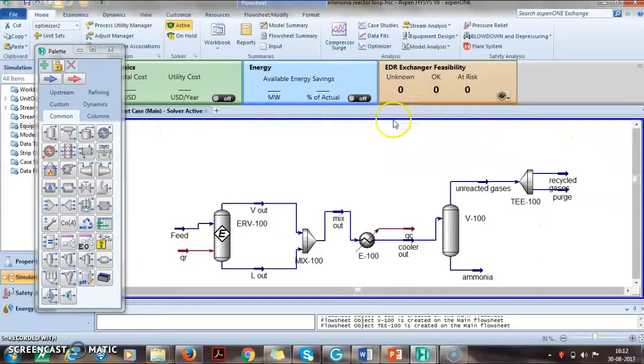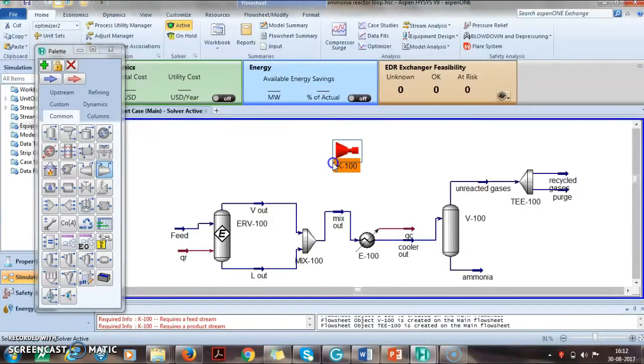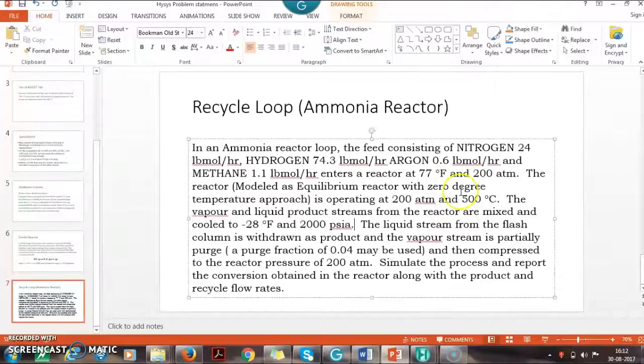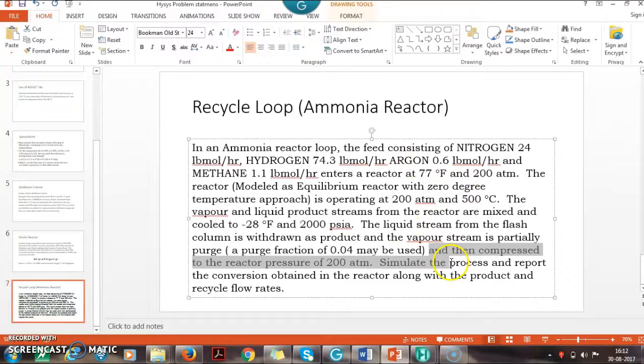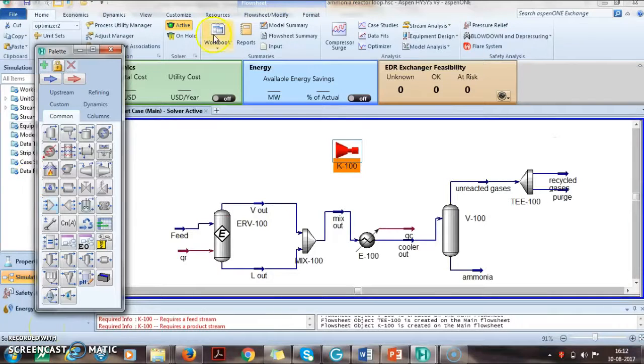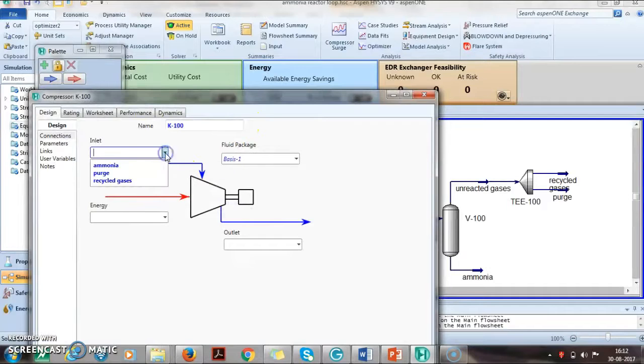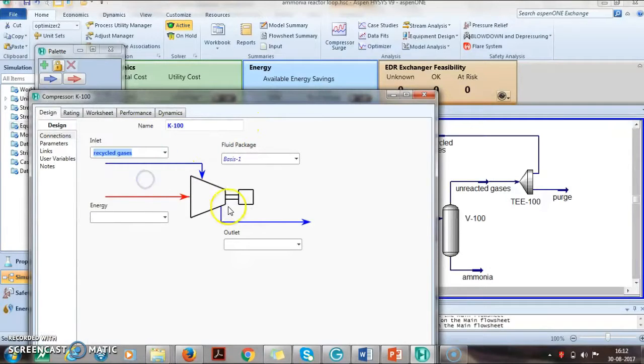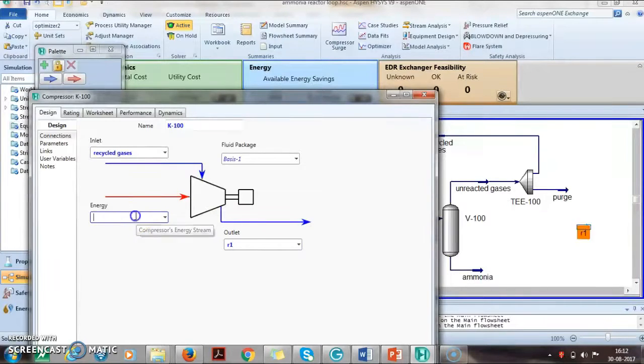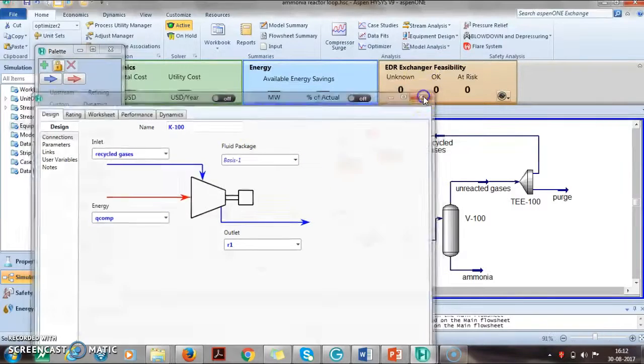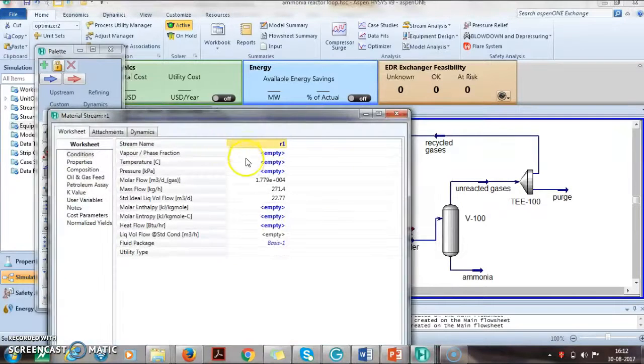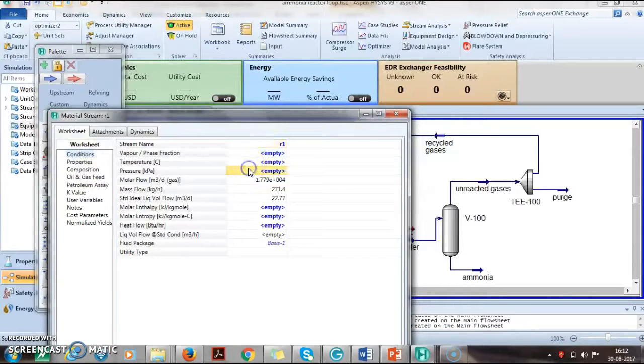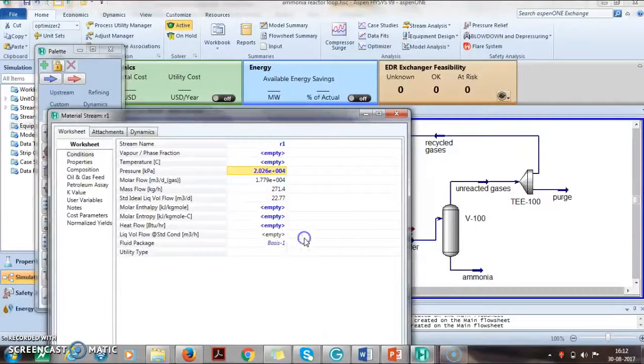This is then taken to a compressor. The recycle stream is compressed with outlet R1 and energy Q-comp. We have to set the discharge pressure which is 200 atmosphere.